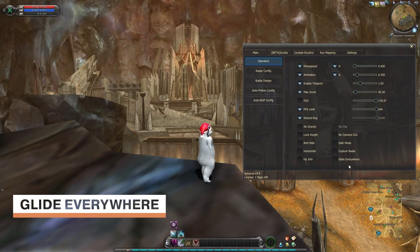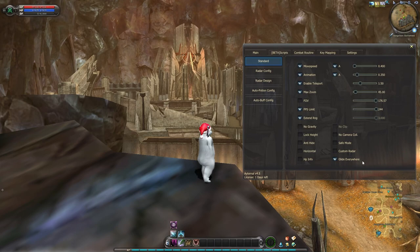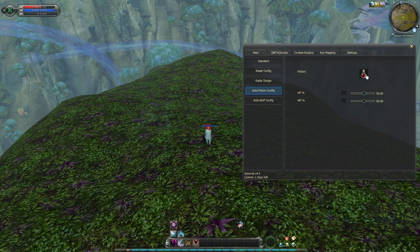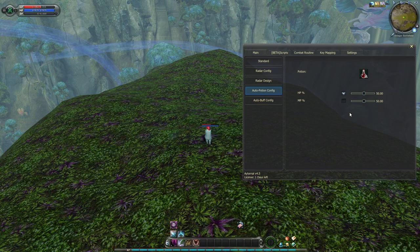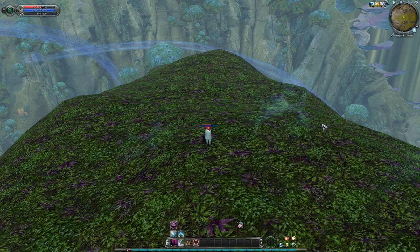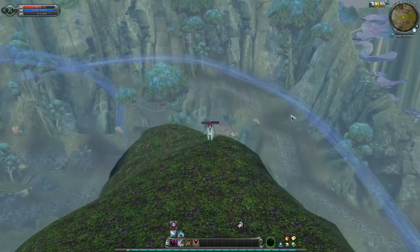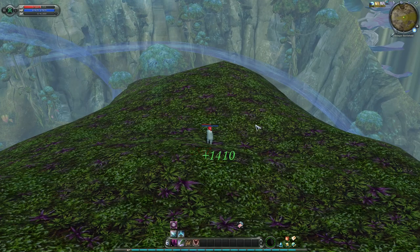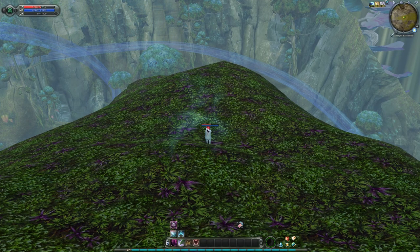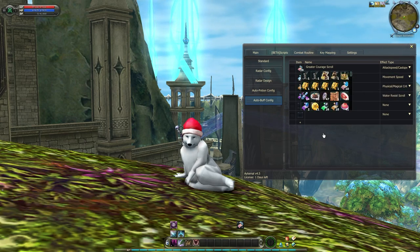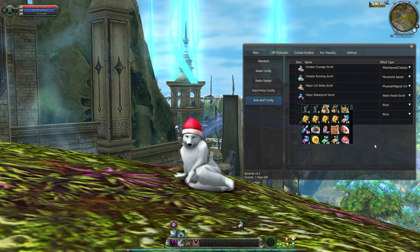Glide Everywhere: this function allows you to glide in glide-restricted zones. Auto Potion Config: this function automatically uses the assigned HP or MP potions. You will be able to select any pots based on your inventory, and you can manually set the toggle bar to adjust at which percentage of HP or MP the pots will be used.